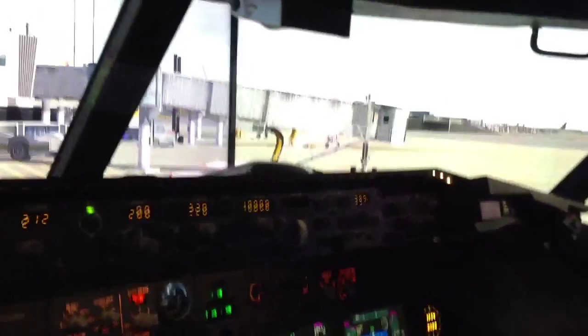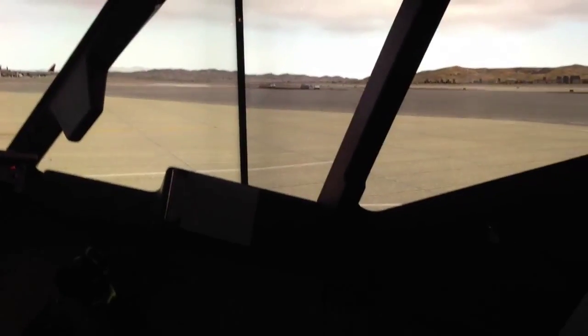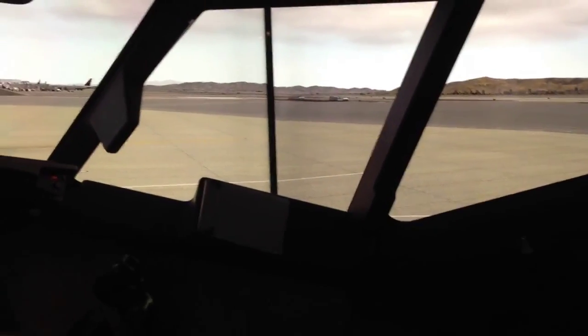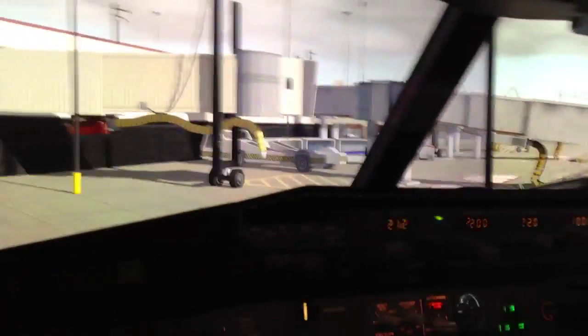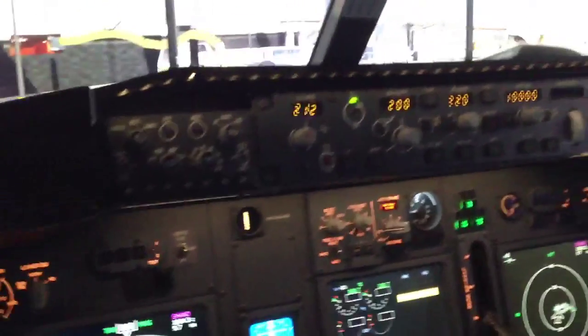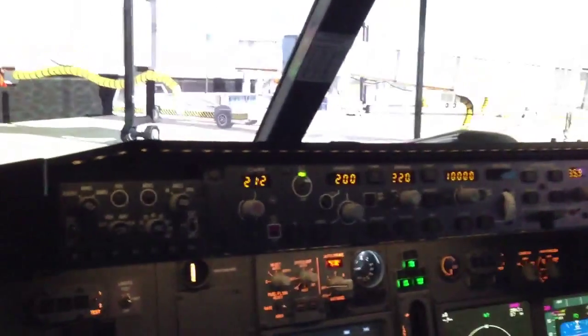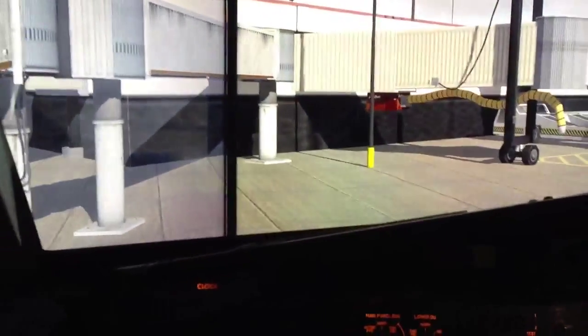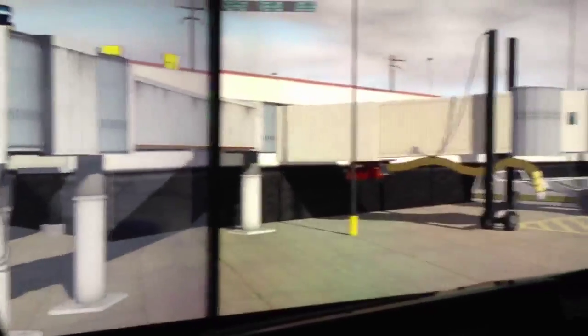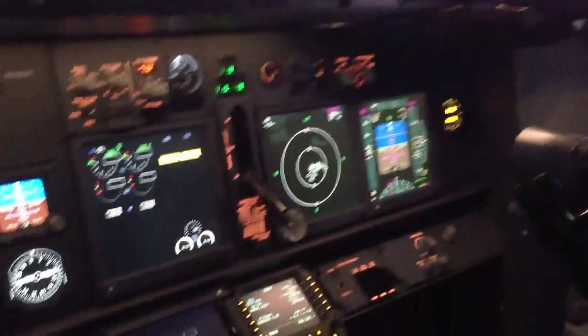Scott again, back in the cockpit here. This time I thought I would do another video similar to the last. Do something a little similar to the last video, only this time I'm in X-Plane running SimAvionics.